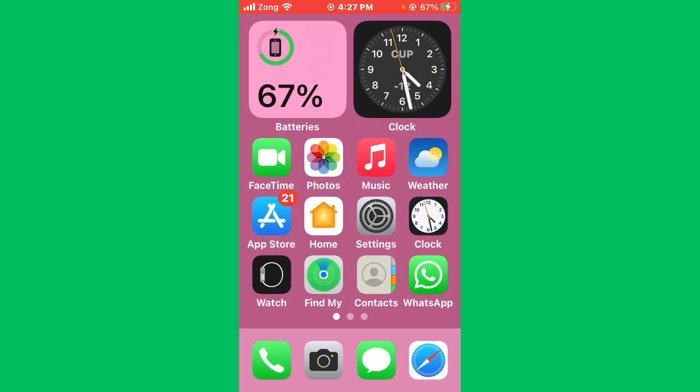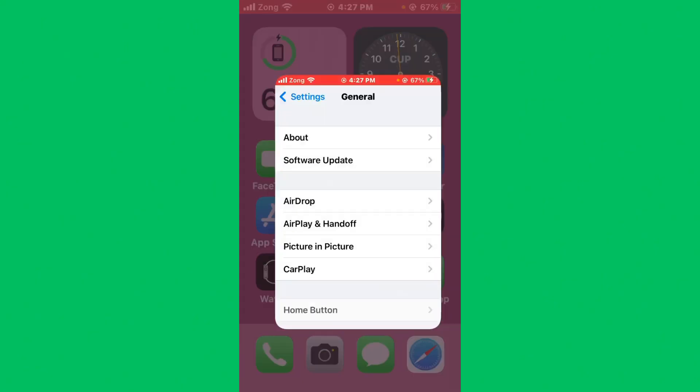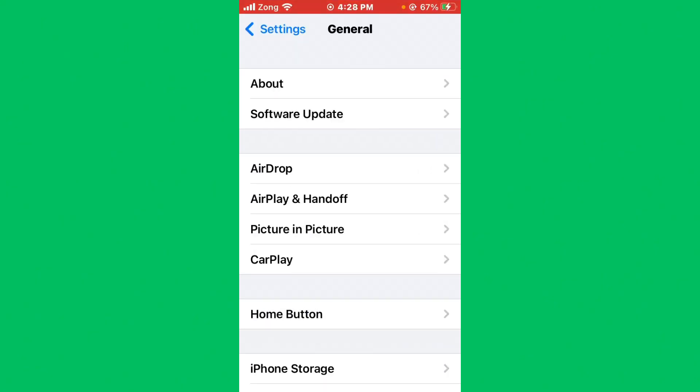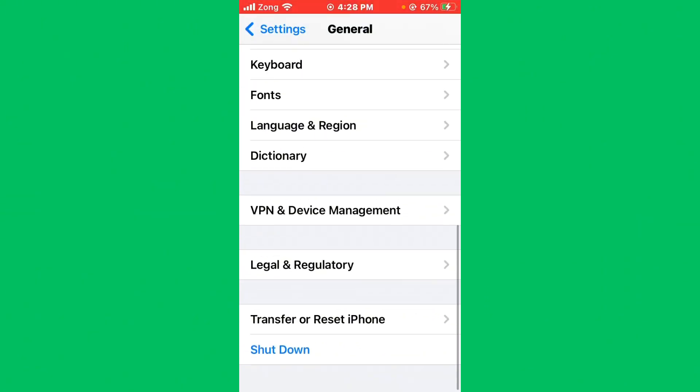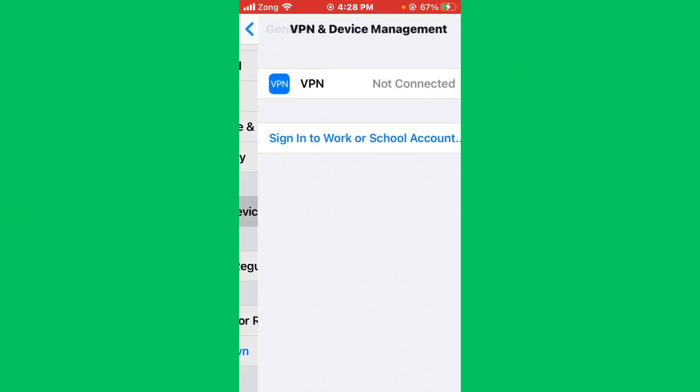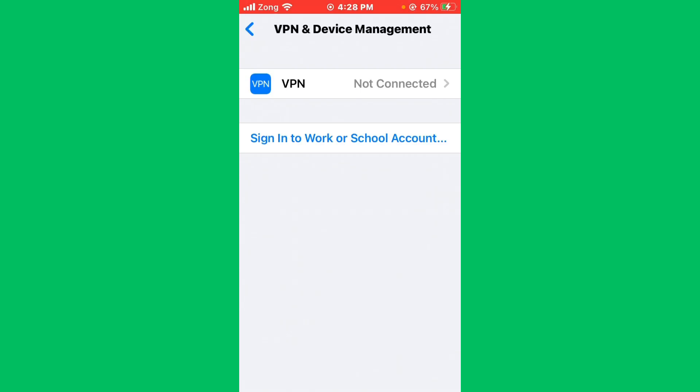After restarting, open your Settings again and scroll down. Tap on VPN and Device Management. Now you need to disconnect your VPN if you have connected any VPN.